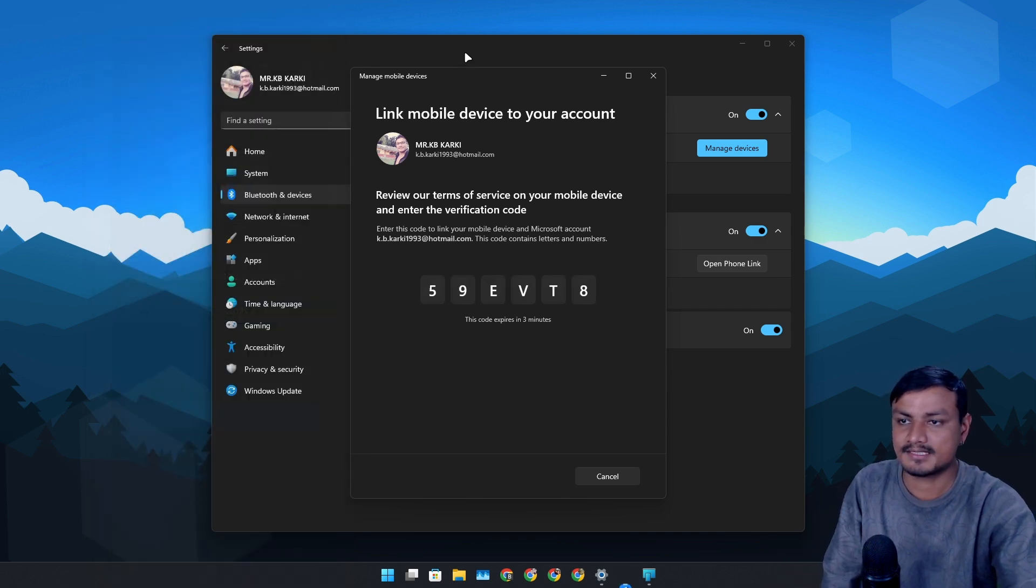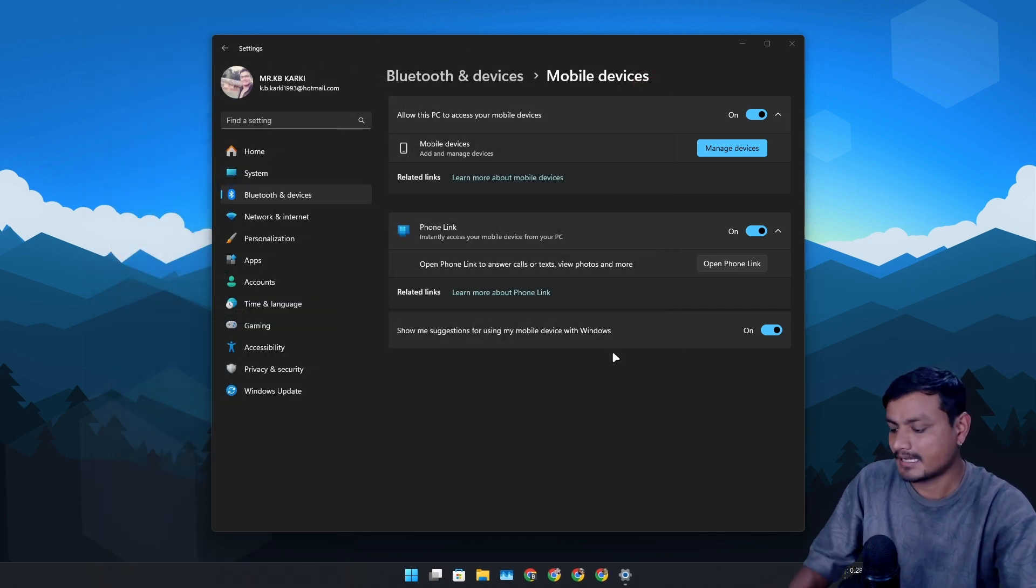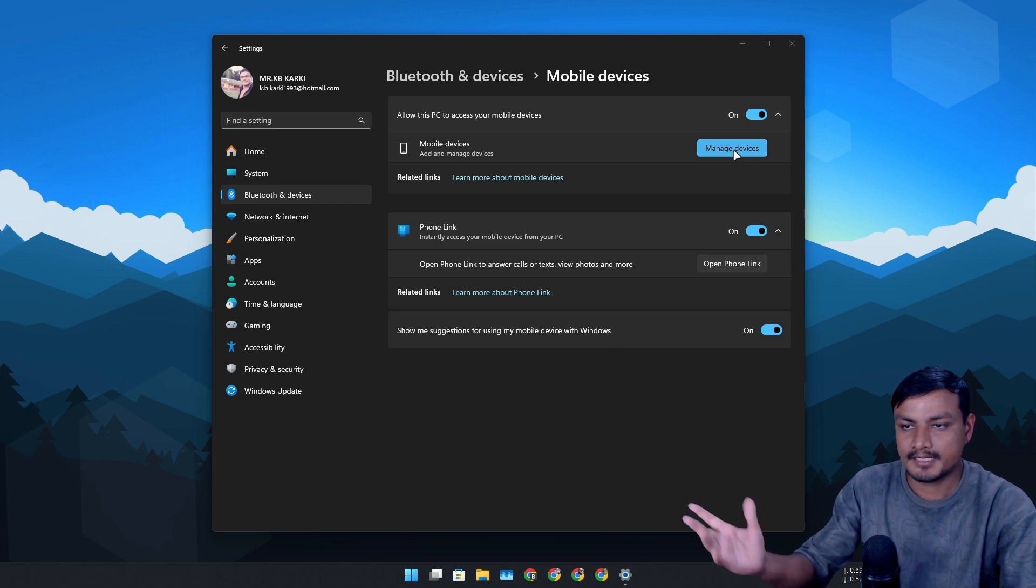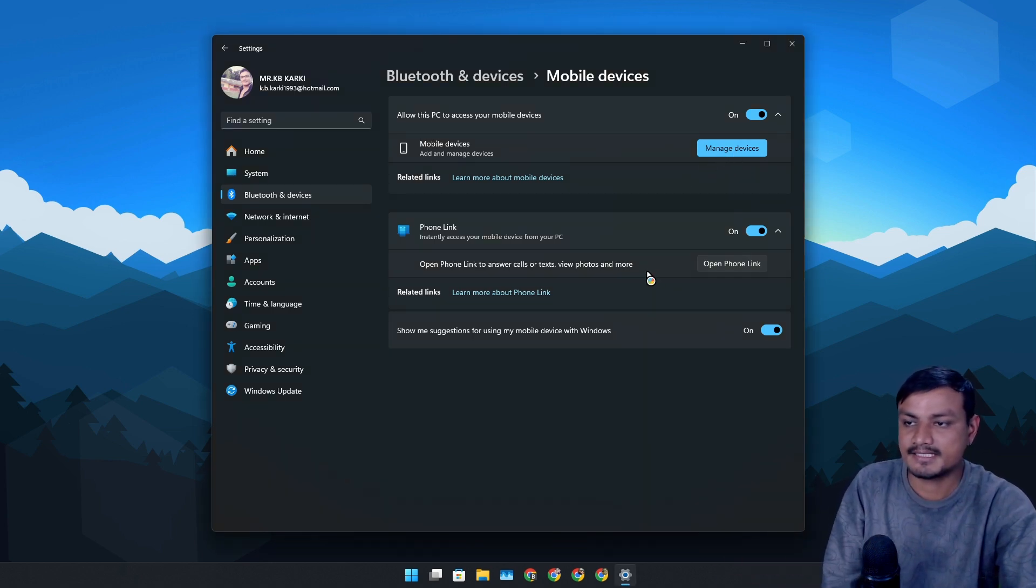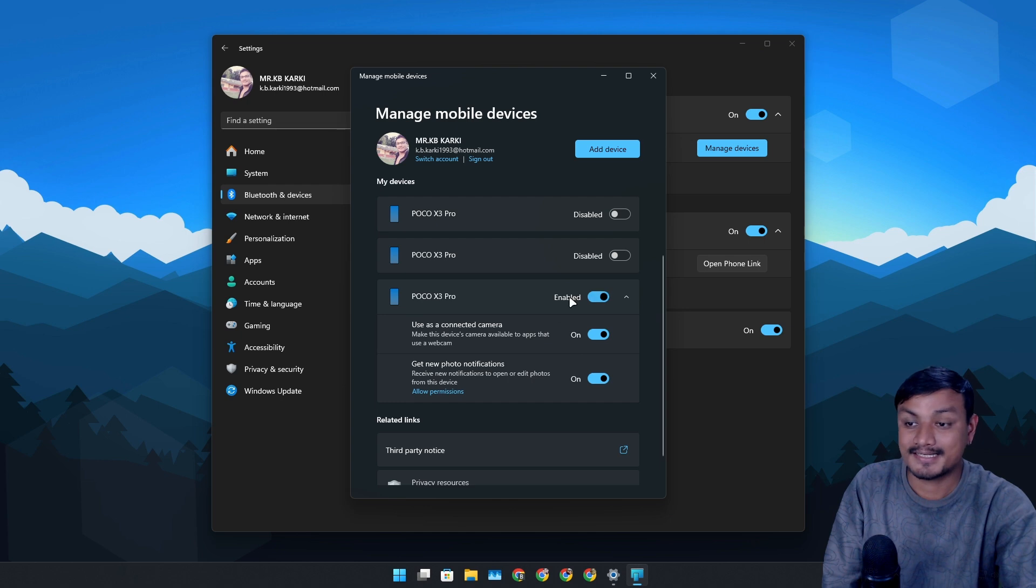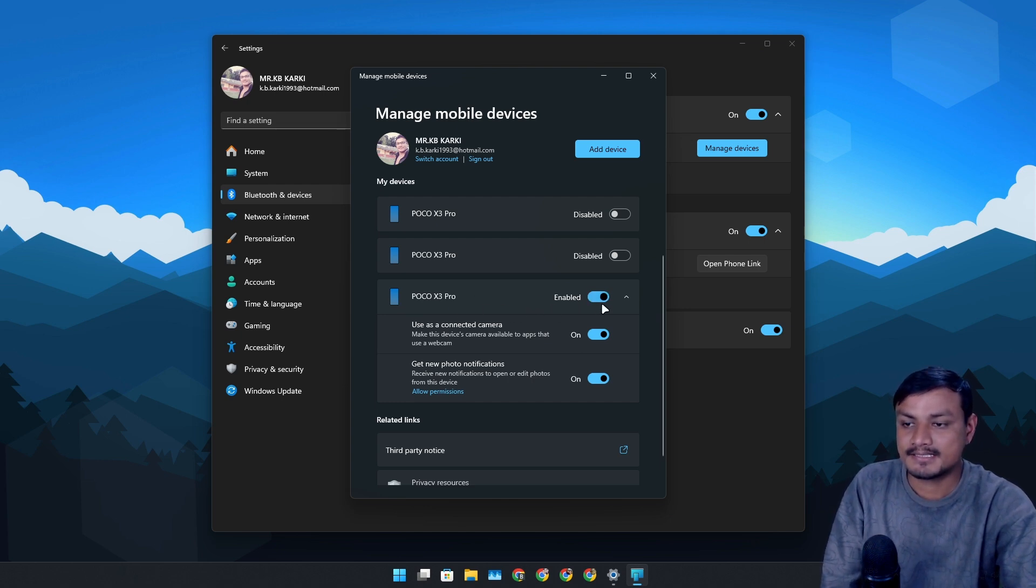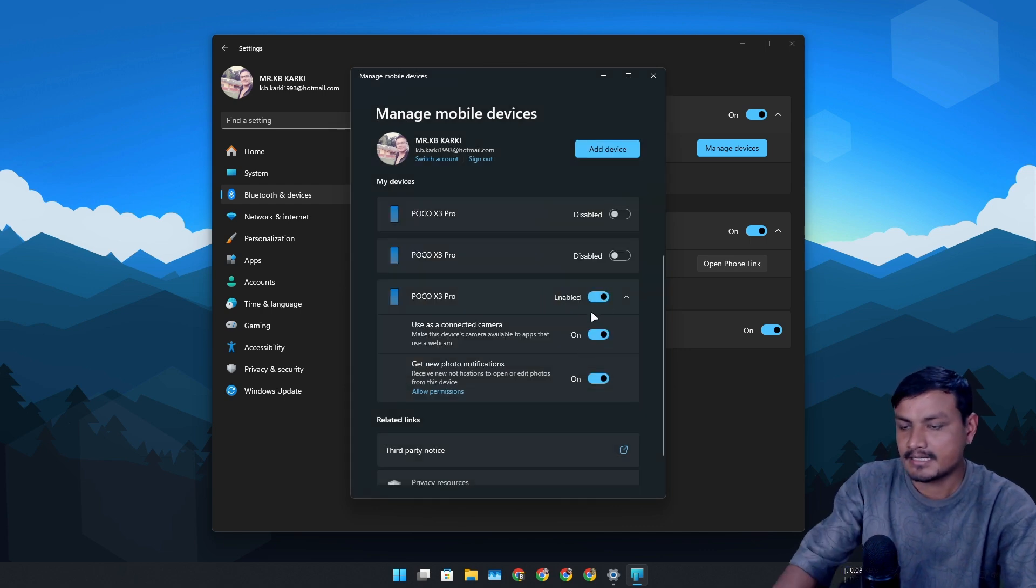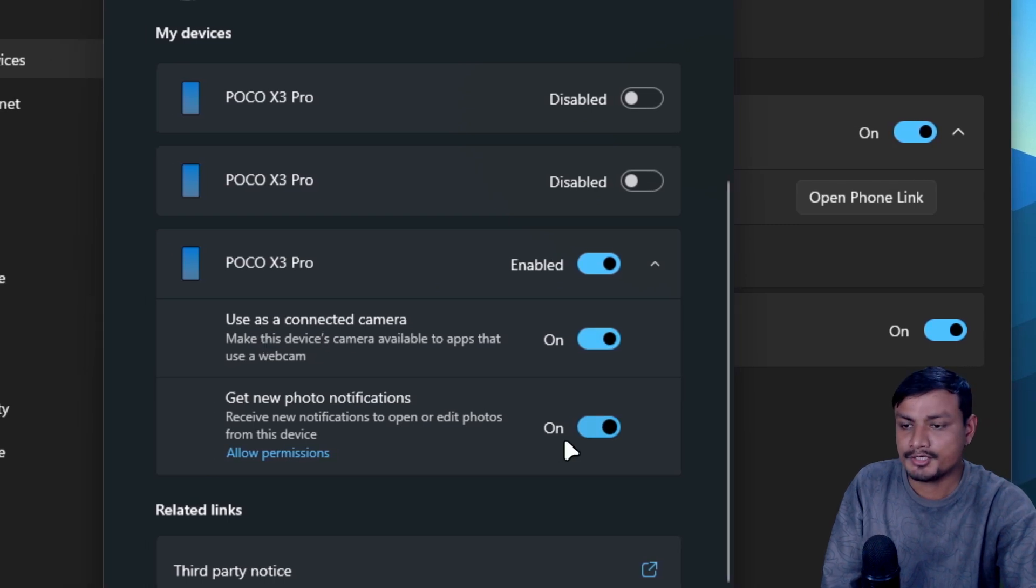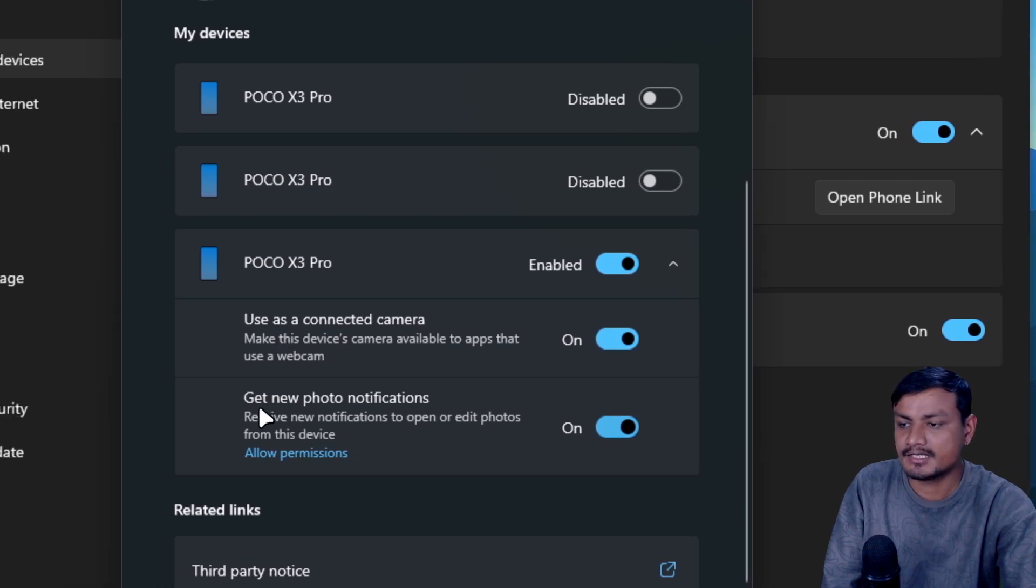I have already added my device that I actually want to use. So again, once you have added your device, click on Manage Devices and then you'll see your connected device or basically your connected phone. You can enable this or disable it - if it's disabled, just enable it.